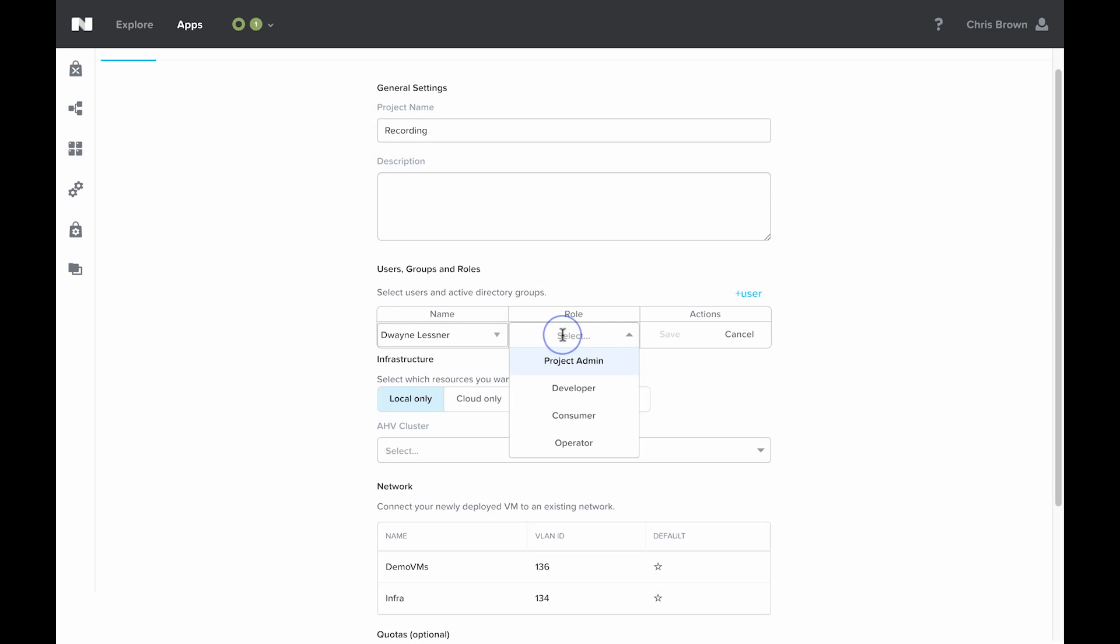We then have to assign them a role. There are four roles available to users within a project: Project admin, developer, consumer, and operator.